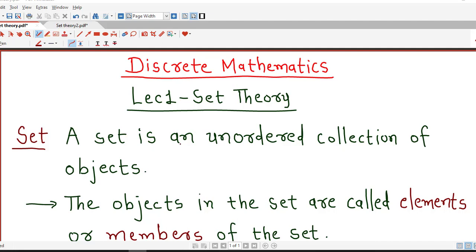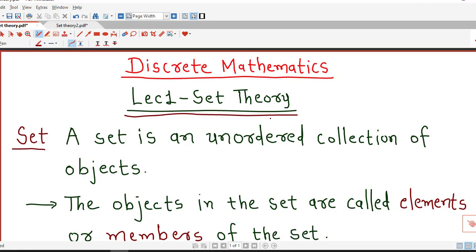Hello friends, I welcome you in my new lecture series on discrete mathematics. We are going to start with set theory, which is very useful to understand discrete mathematics. In this lecture series we are going to discuss set theory, then functions, counting, and we will keep continuing this series in discrete mathematics.